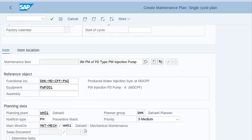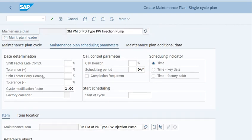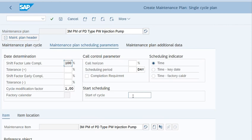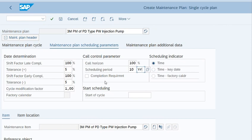Next step is to set the scheduling parameters. These are very important. When we plan the scheduled notification, it will help us. We will enter the following values: shift factor late compliance 100%, tolerance +5%, early completion 100% and tolerance -5%. Call horizon we will enter 100, scheduling period for 10 years.